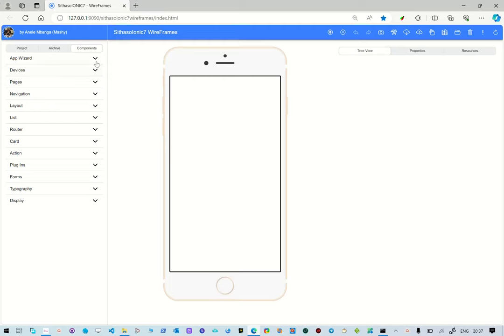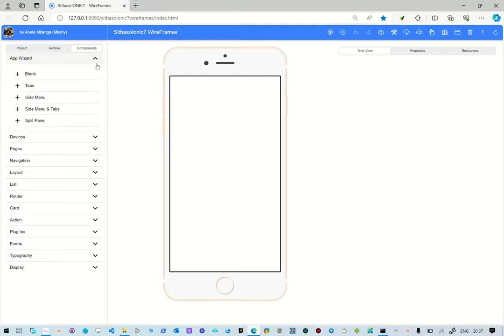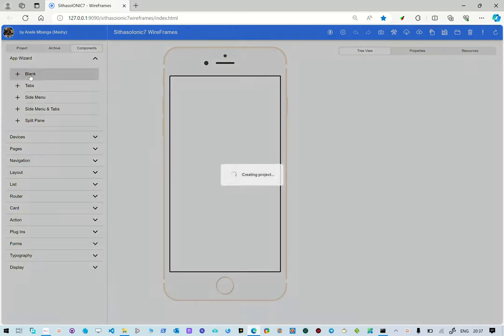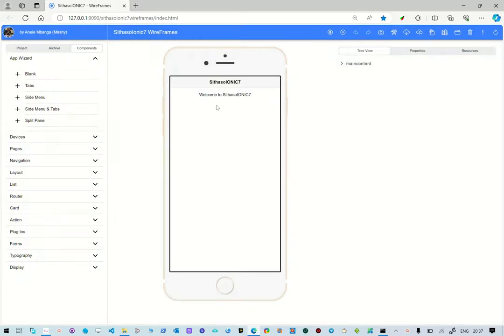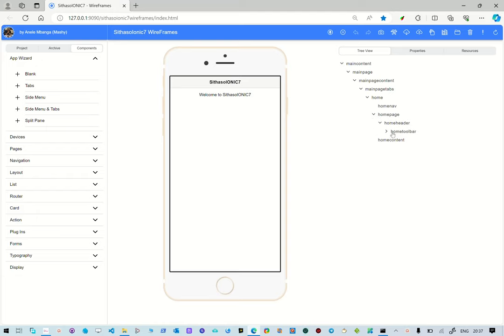We're going to create a blank project to demonstrate this. We start with a blank template and then it creates everything we need. Basically there are two main components here, and the other children components are just dependencies created automatically.